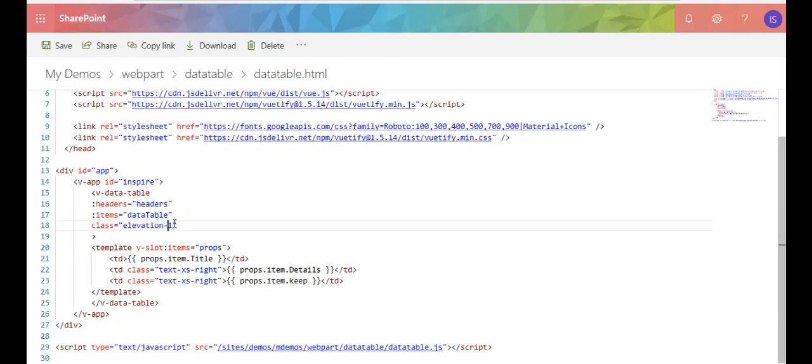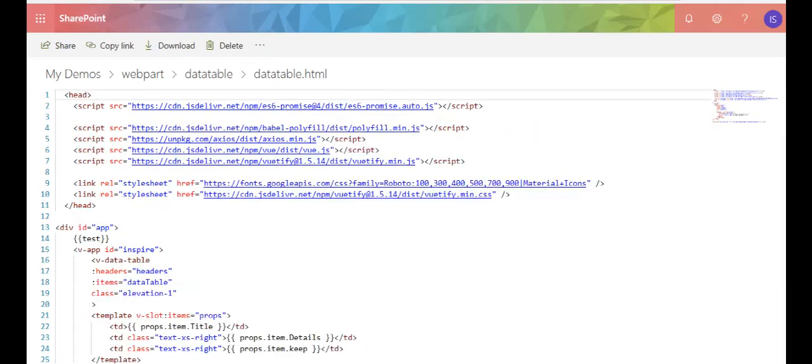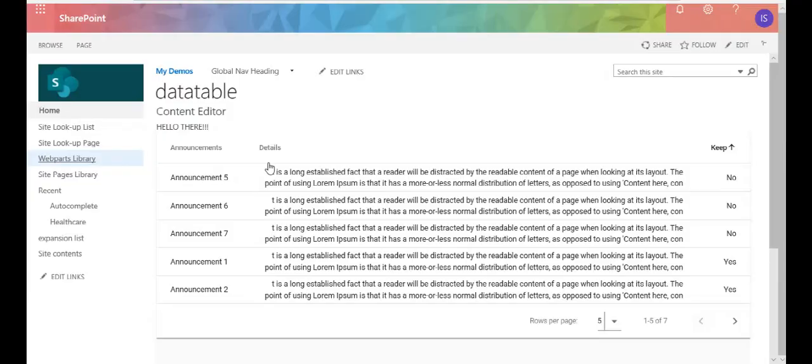I think this controls some type of elevation with the header, I'm not sure. But you can go to the site and look that up. And then all I do now is I just point to each of my columns. So my title column, my details column, and then my keep column.